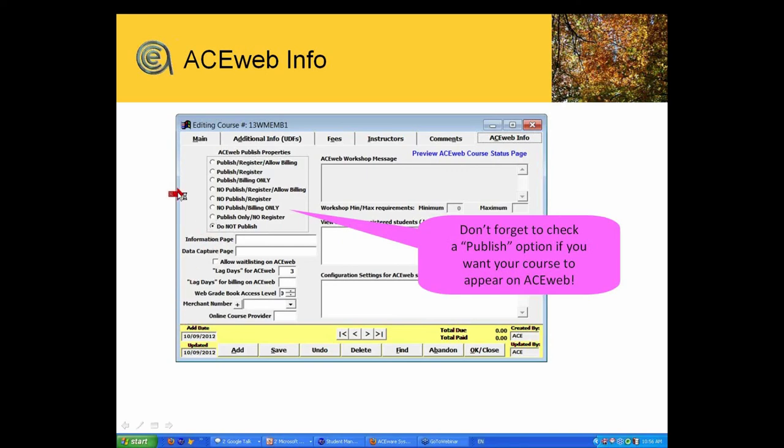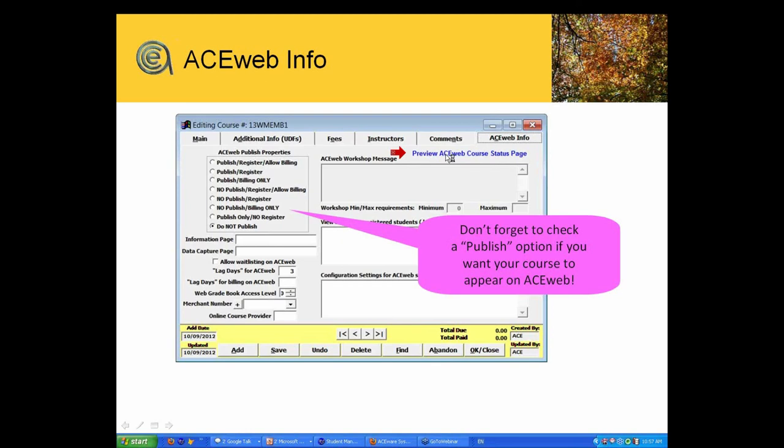The other thing I would note, if you're the course setter-upper at your school program, when you're in the system and you're setting up a class, once you've saved this class, you can hit the preview AceWeb course status page and you're able to actually view this class in your pages, how exactly it would look, which is a great way to get a quick proof. Make sure you've got all of your ducks in a row as far as the detail on the class.